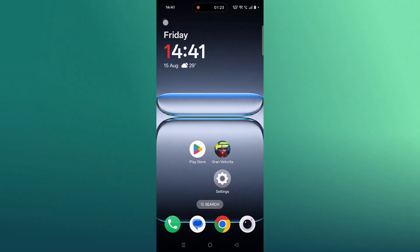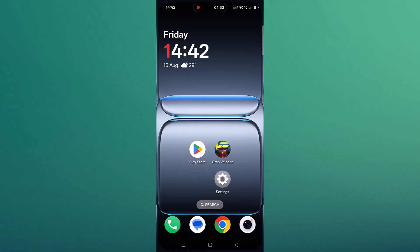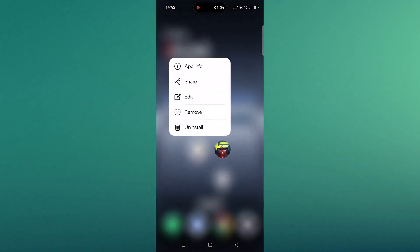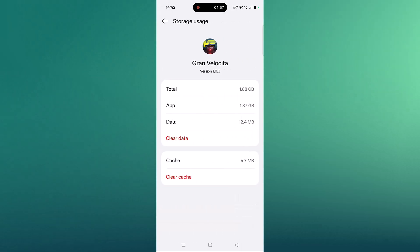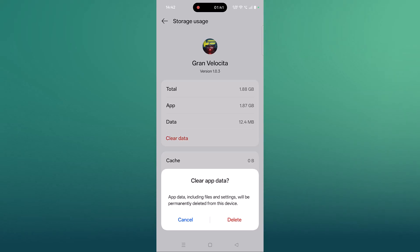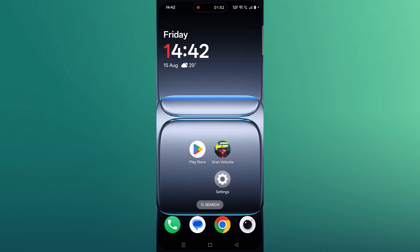The fifth solution is to clear the Grand Velocita app cache and data. Tap and hold the app, click on App Info, then Storage Usage. Click on Clear Cache and confirm, then click on Clear Data and confirm. Now launch the Grand Velocita app and check if your problem is fixed.